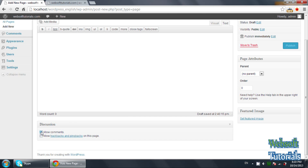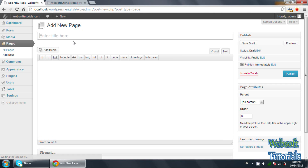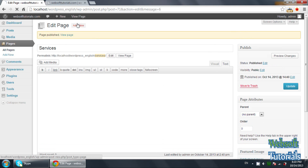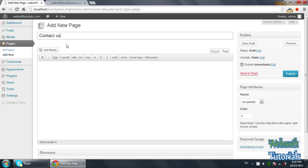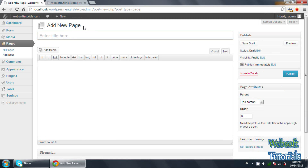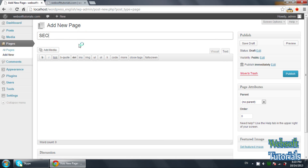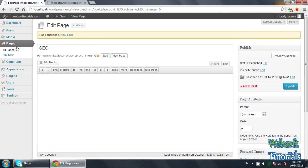Then I will create a new page, give it the name 'Home', remove the comments and click Publish. I will create one more page for 'Services' and click Publish. After that I will create a page for 'Contact Us', publish it. And also pages for services — I will write 'Web Designing', then 'SEO — Search Engine Optimization' and click Publish. Click on All Pages to see them.